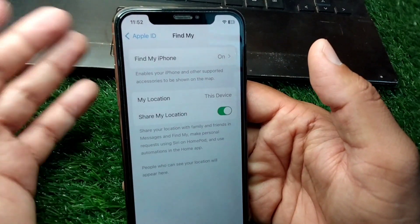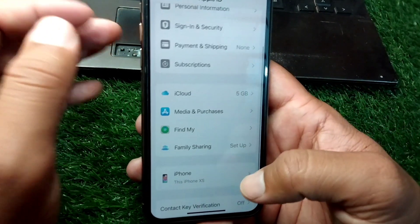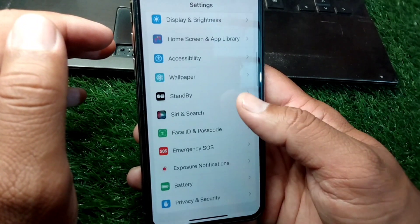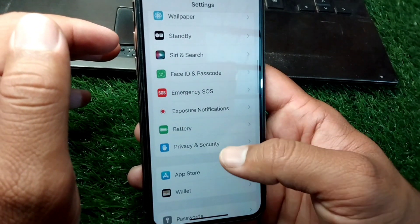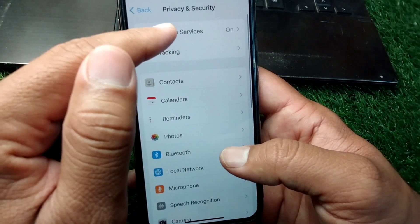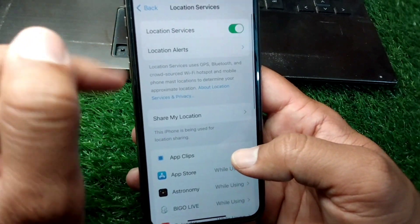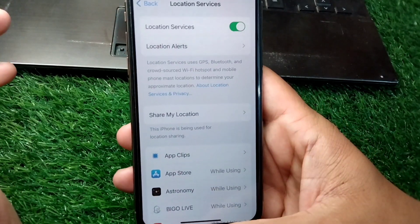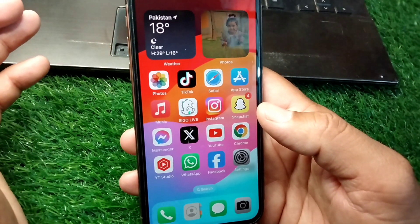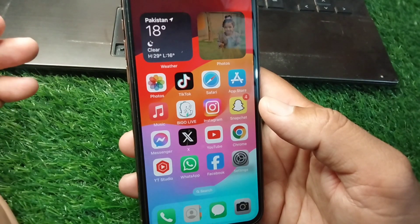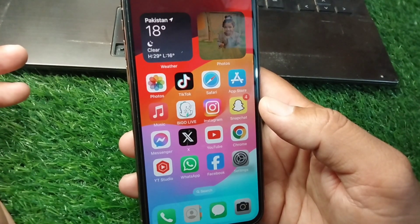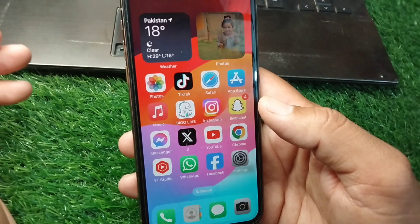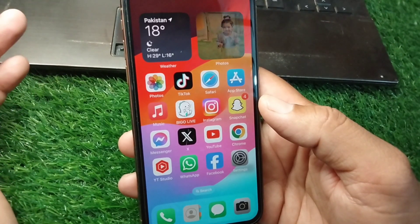After that, go to Privacy and Security, tap on Location Services, and turn on Location Services as well. Once you've done this, iPhone findable will be enabled and you will be able to locate your iPhone even if it is powered off.